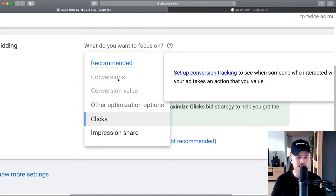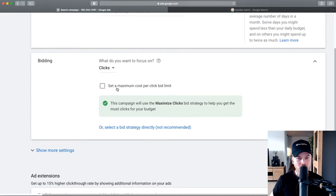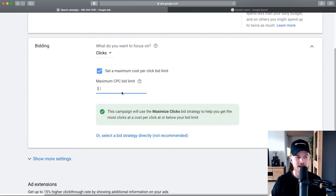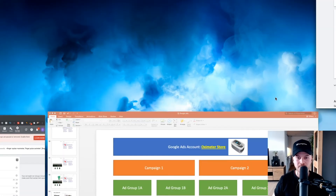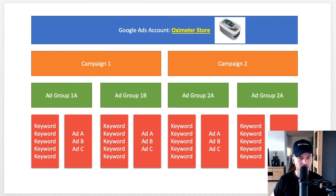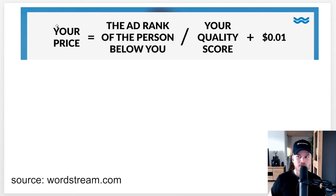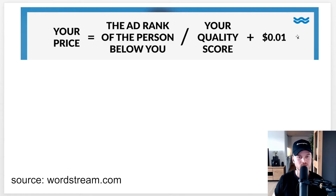When you've set up conversion tracking, you can change this to conversions and then Google will optimize your clicks so that you get as many conversions as possible, because that's ultimately what makes you money. You can also set a maximum cost-per-click bid limit. Before we set this, I want to explain how the bidding system works, because it's something a lot of people don't understand but is quite important.